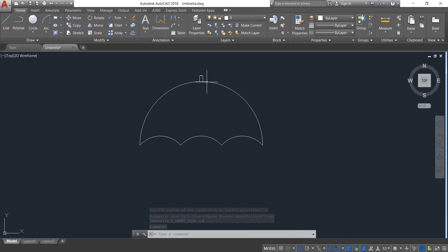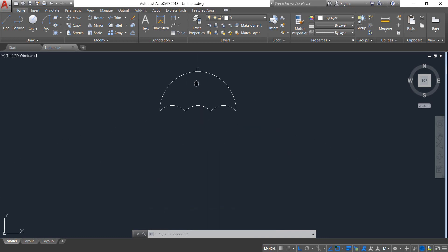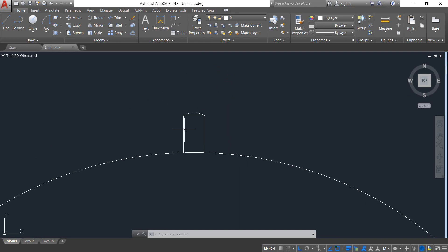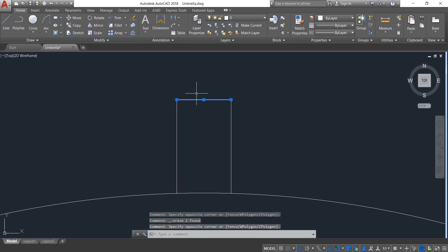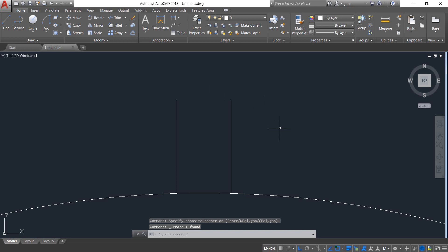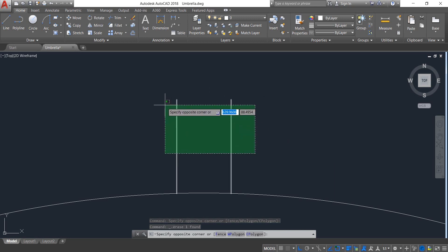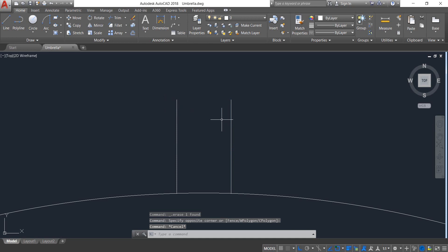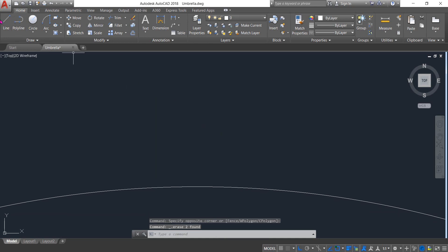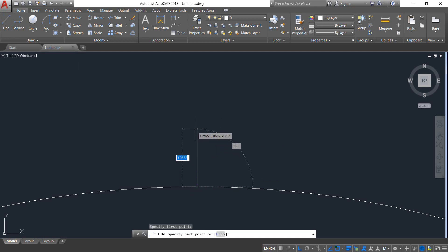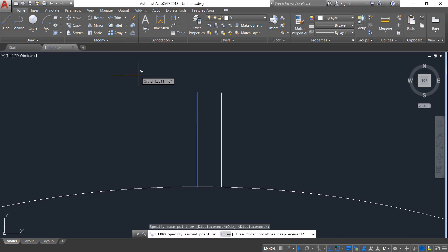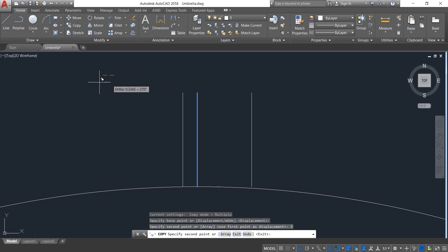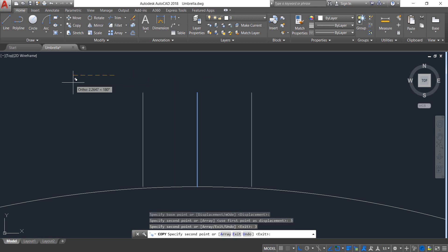I think radius 3 is too small, so we can increase the distance. Delete this one, also delete this one. Delete these, delete these, delete these. Again select Line — draw a line from the midpoint; the length will be 5 — enter. Select Copy: in this direction it will be 3 — enter; also in this direction it will be 3 — enter.